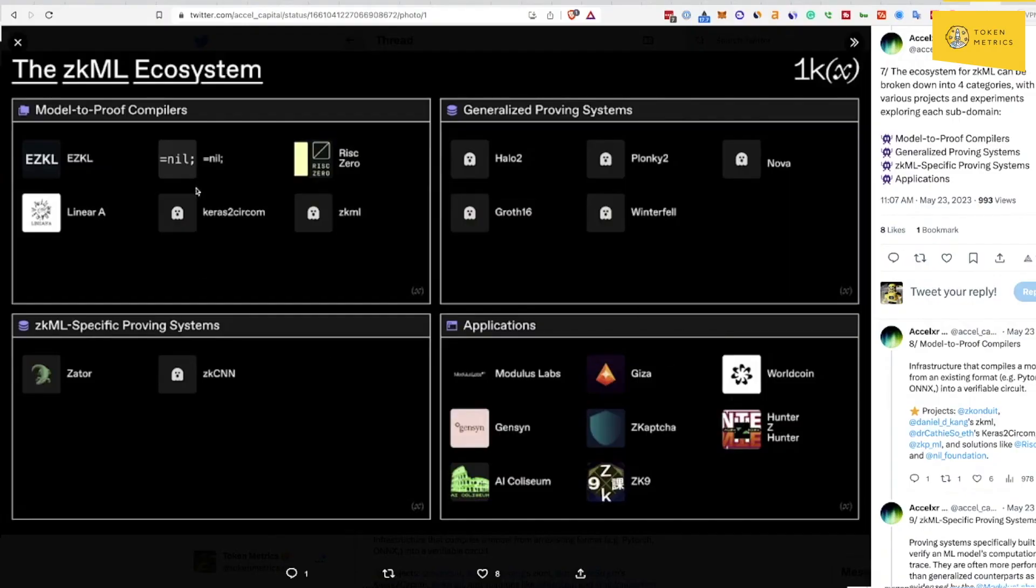But I would begin here. This is a good initial start. We've not looked at all these projects, but I think this is a good start of products that haven't launched yet that you can look at. Modulus Labs is one that we're actually looking at research-wise.